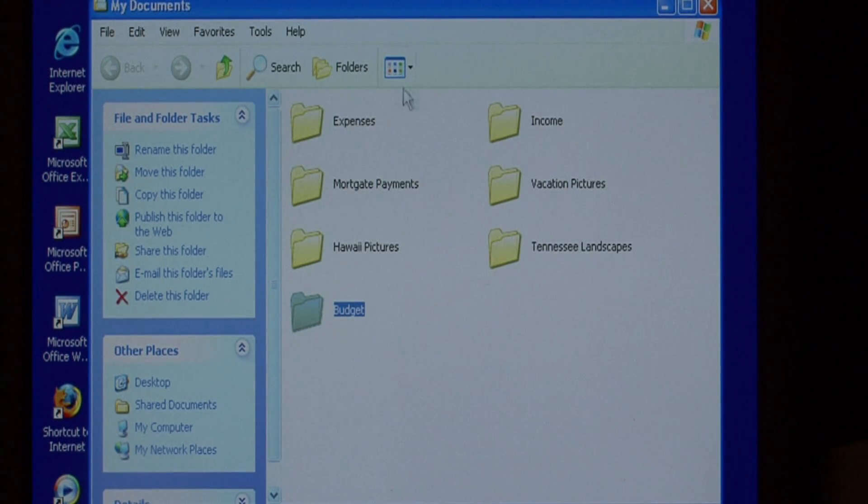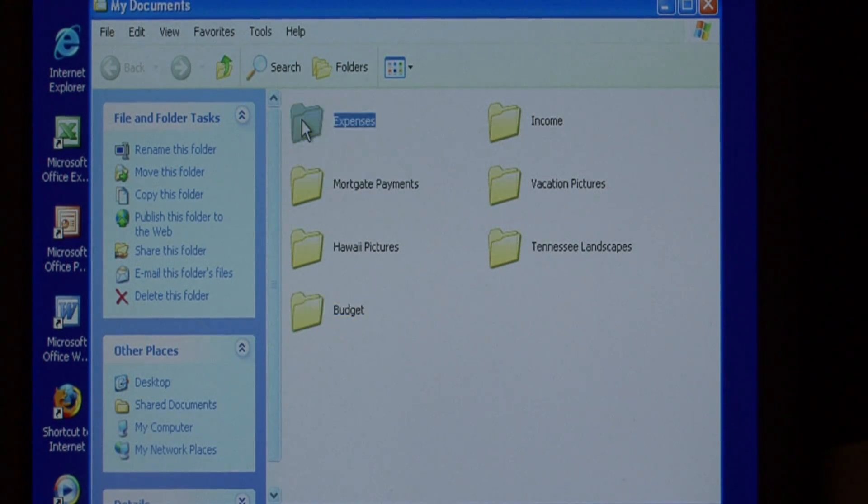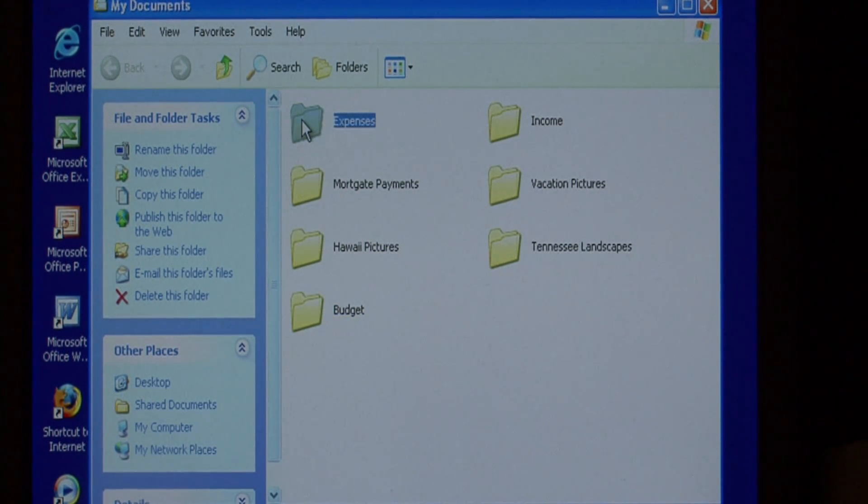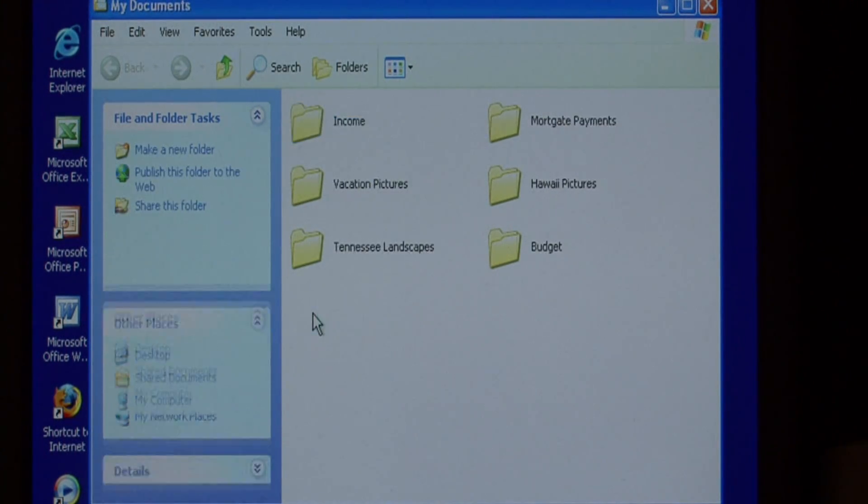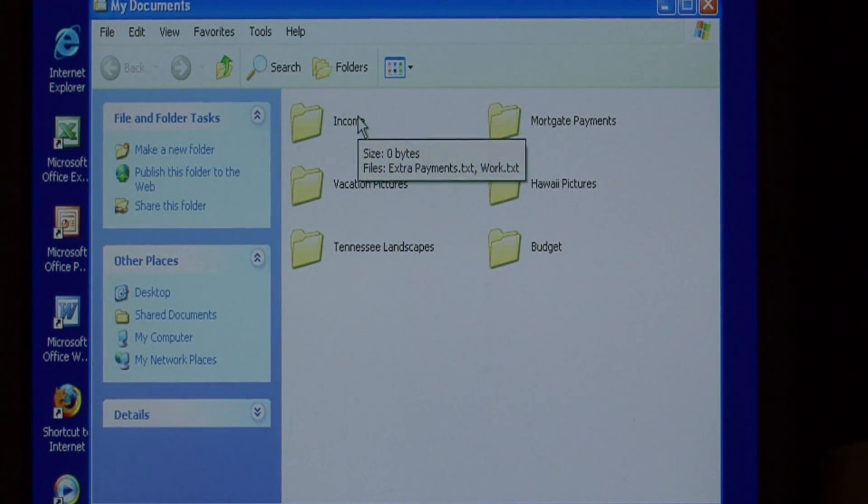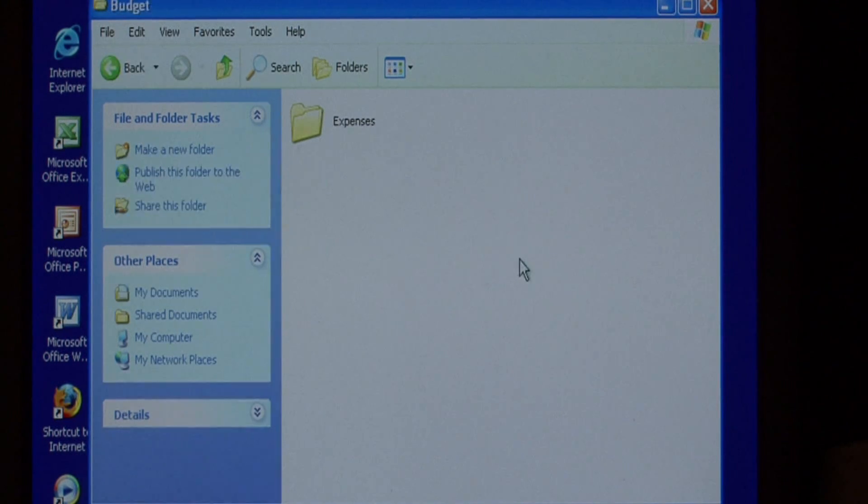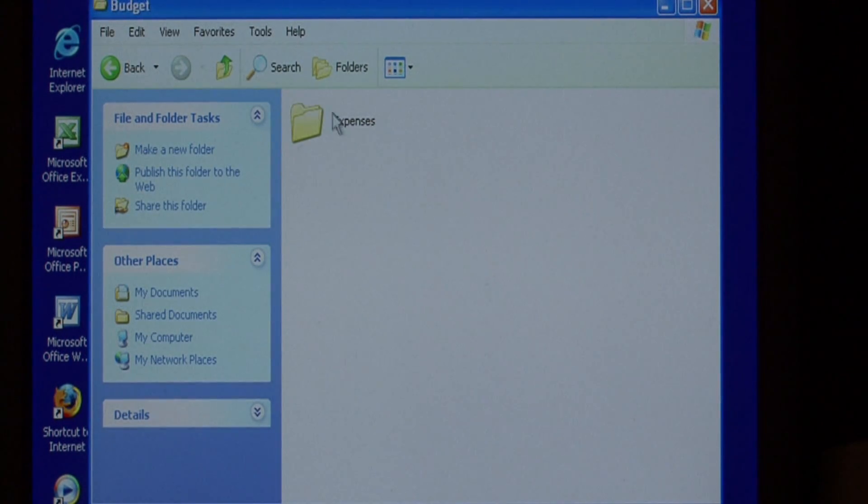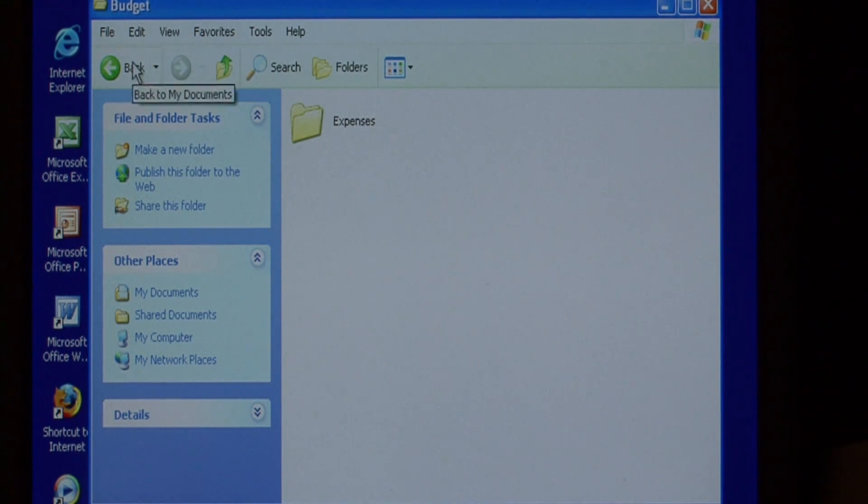We want expenses and income to fall under budget. So let's just grab these folders, hold the mouse button down, and drag it into the budget folder. That folder has disappeared because it's now under budget. I double clicked on budget to pull this up. To go back, you can either hit back or press up.